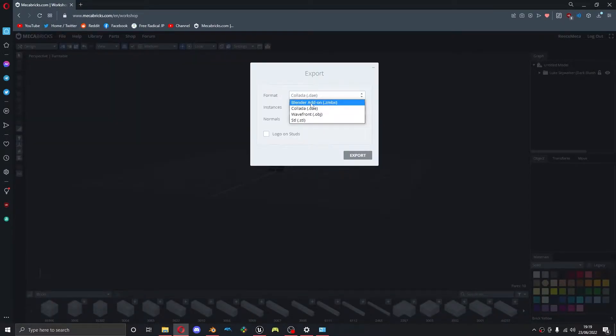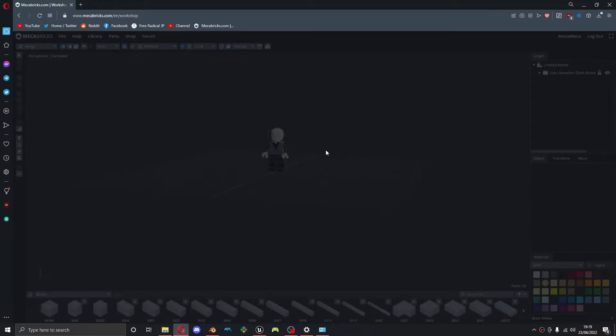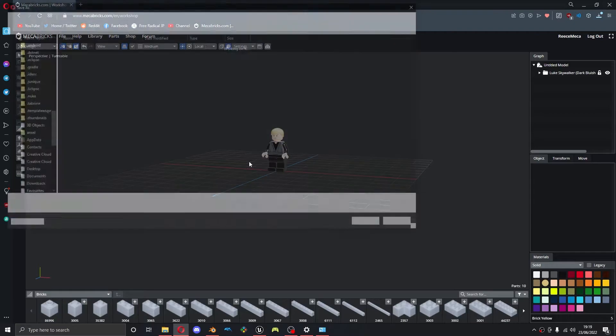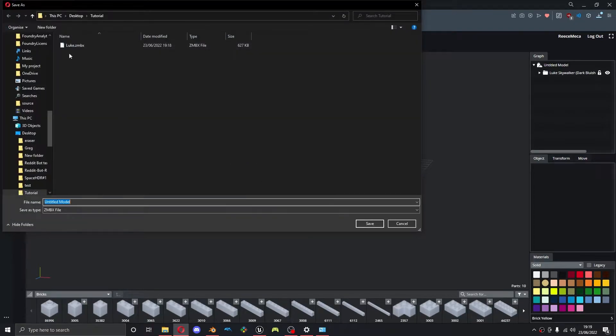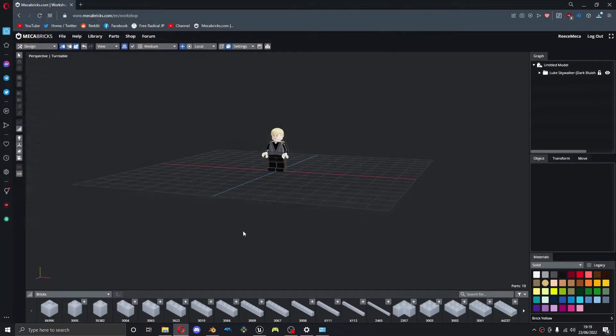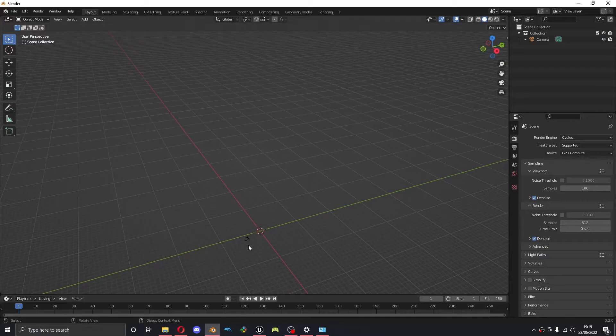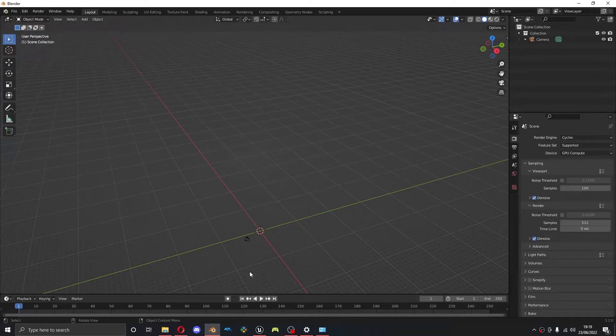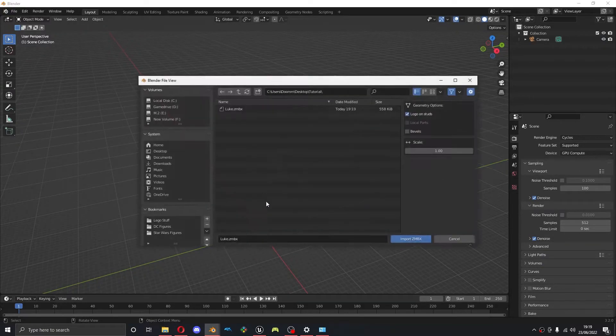So we export that as a FBX. You can see I already got one from earlier. Okay, so I'm going to import that.